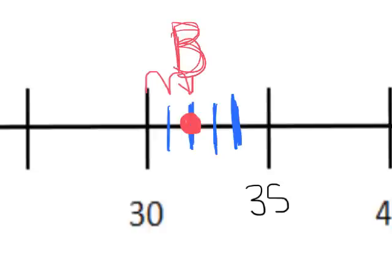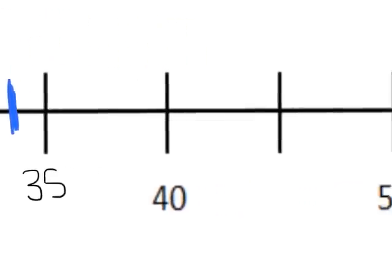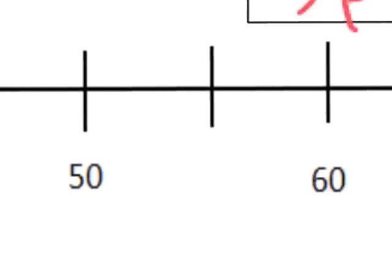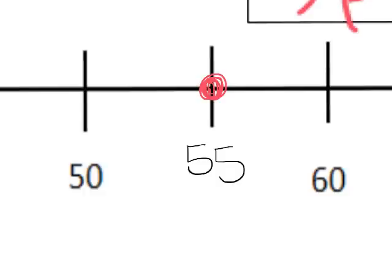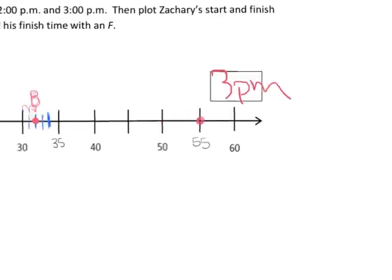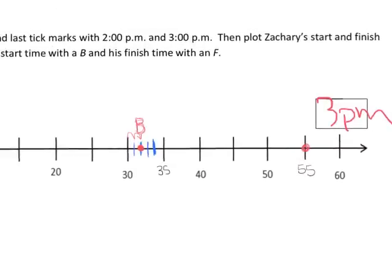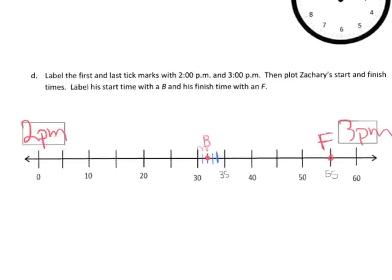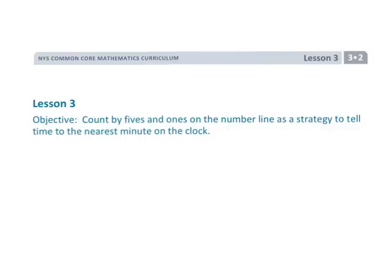His finishing time is 2:55. Moving over — there's 50 — and we know that 55, because we're counting by fives, is right there. So right here is his finishing time, and I'm going to label that with the letter F. That is Grade 3, Module 2, Lesson 3, where we're using a number line to model time.